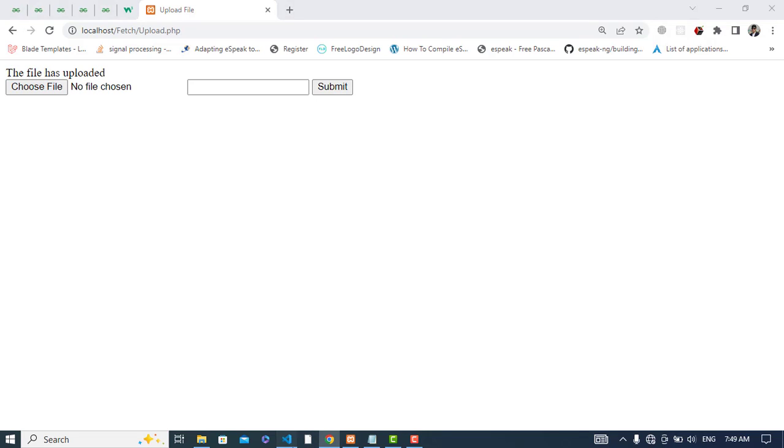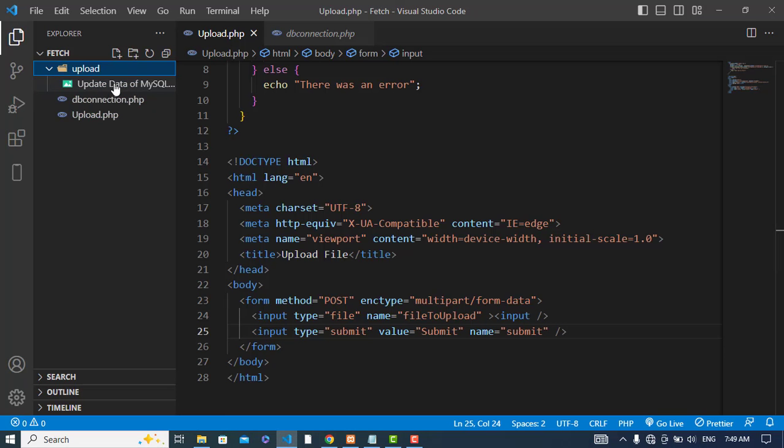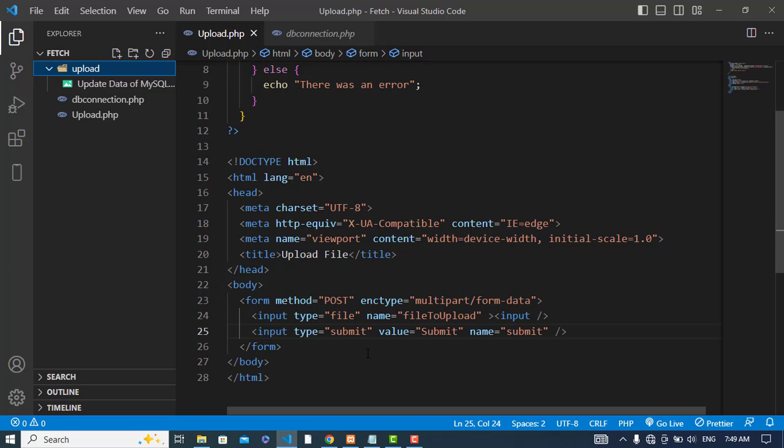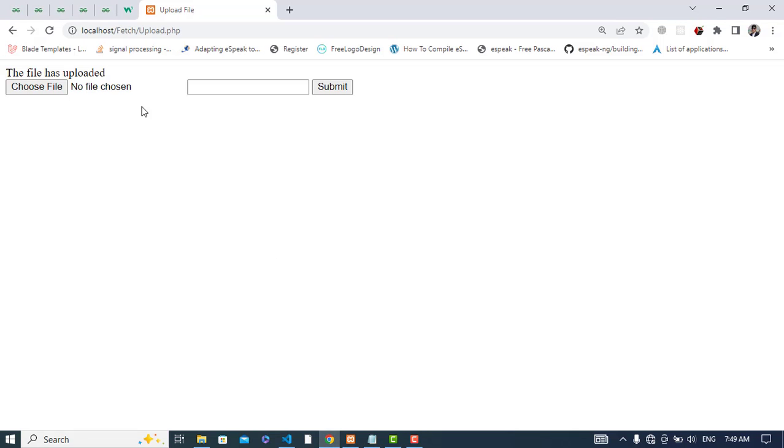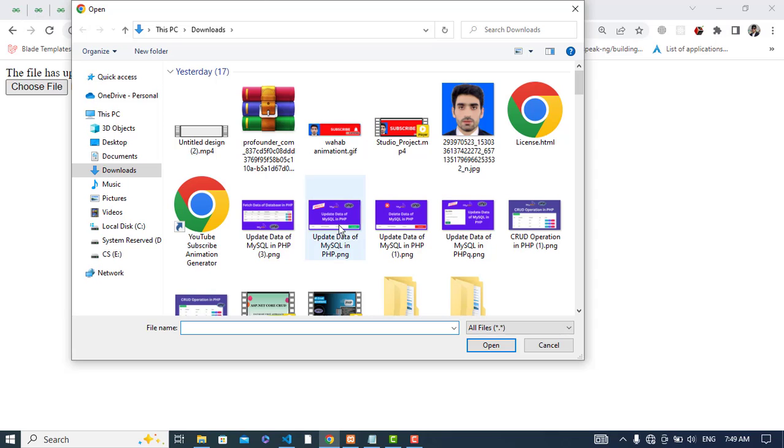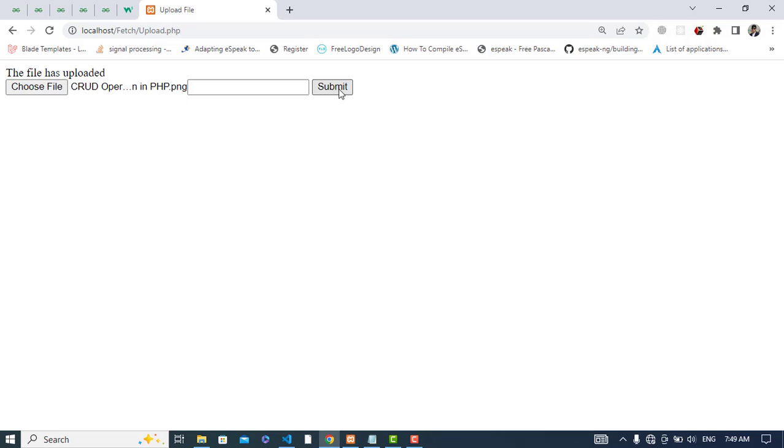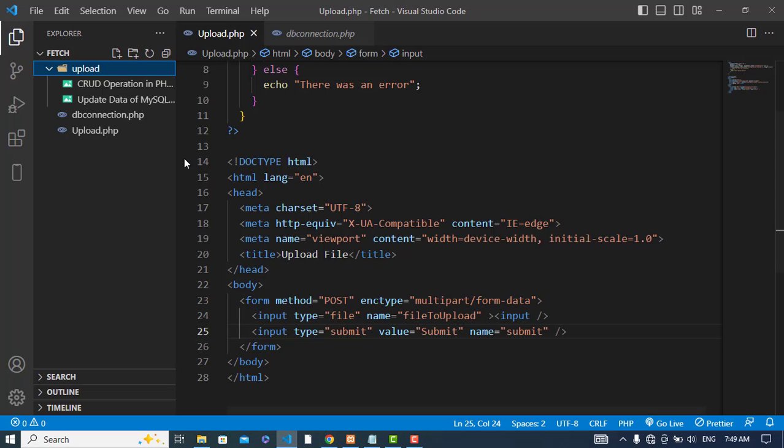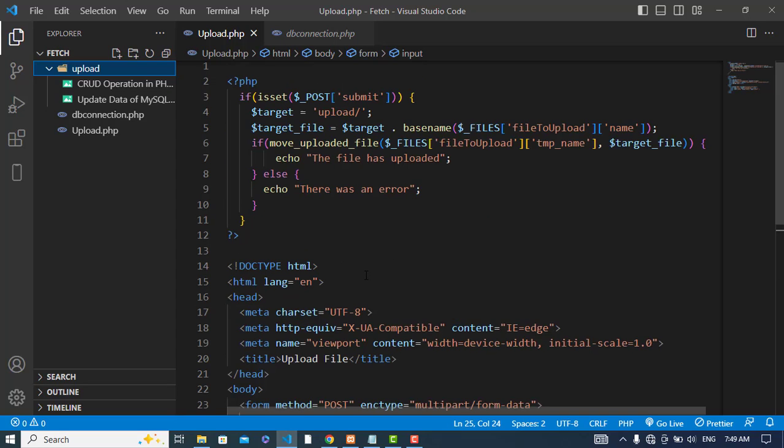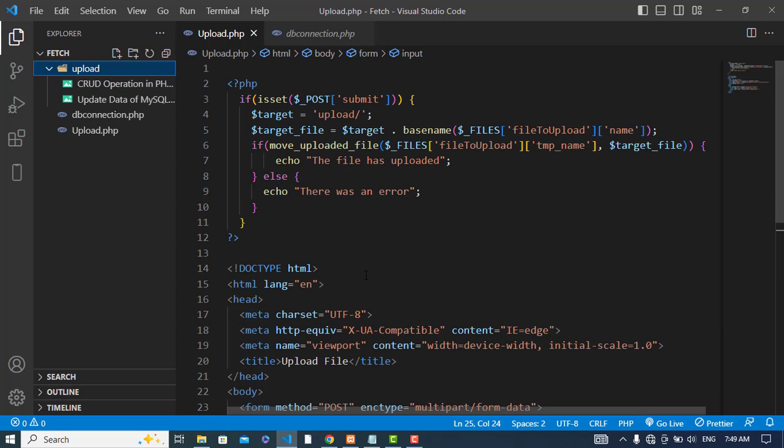Let's check it now here. See we have that image, so let's upload another one. Let's select another one. Yeah this one, CRUD operation PHP. Let's submit it. The file has uploaded. Let's see, you can see CRUD operation. This file has uploaded to the target that we have specified for that. So it was all about uploading a file in PHP.